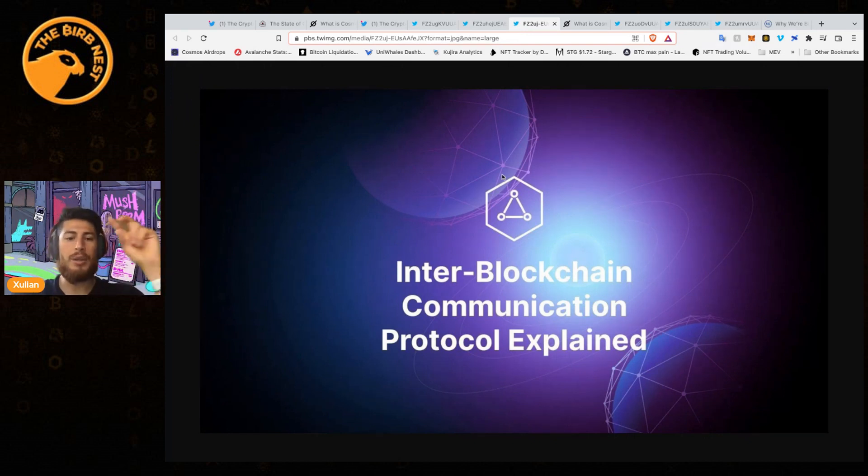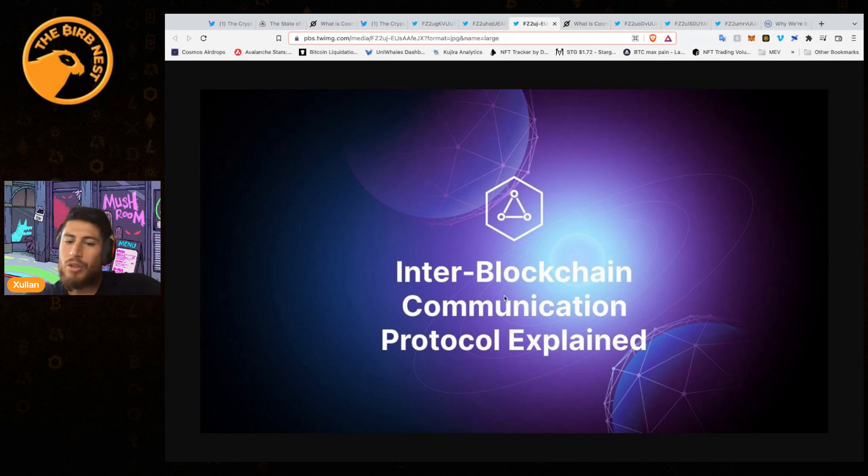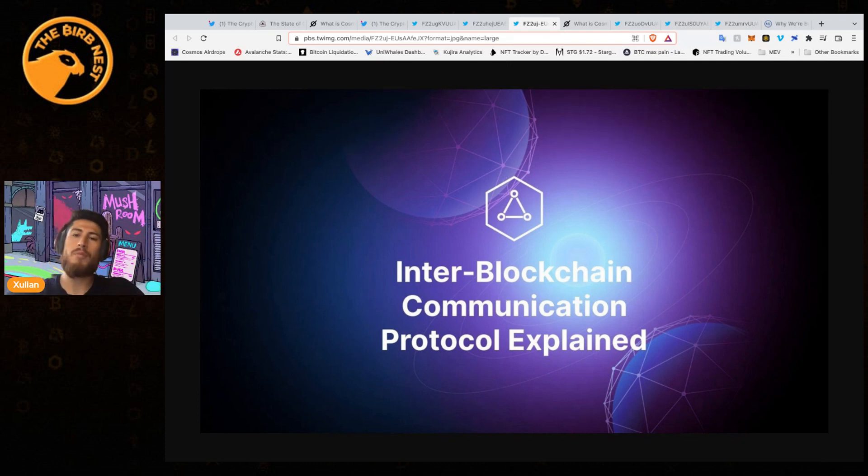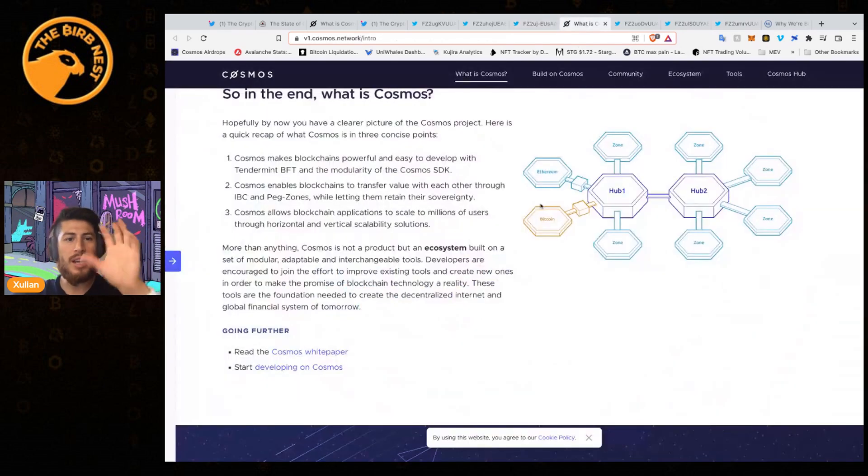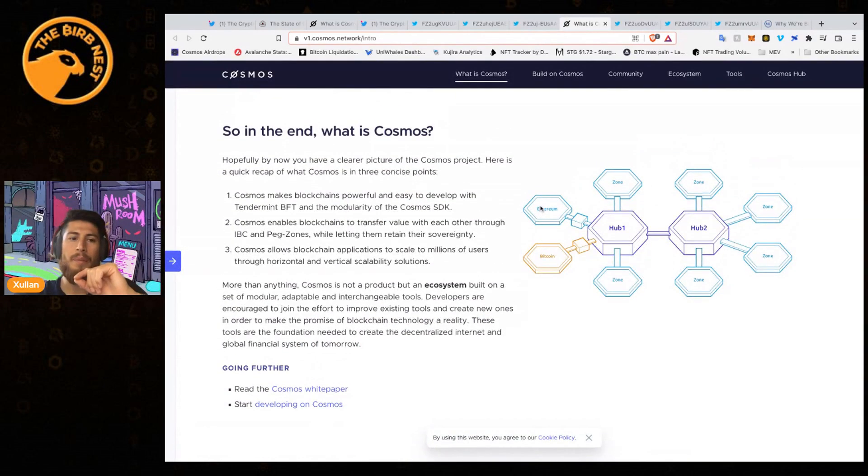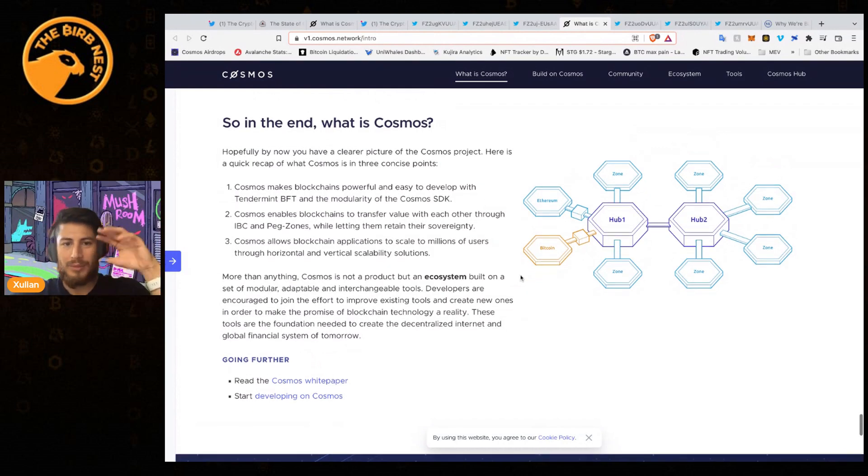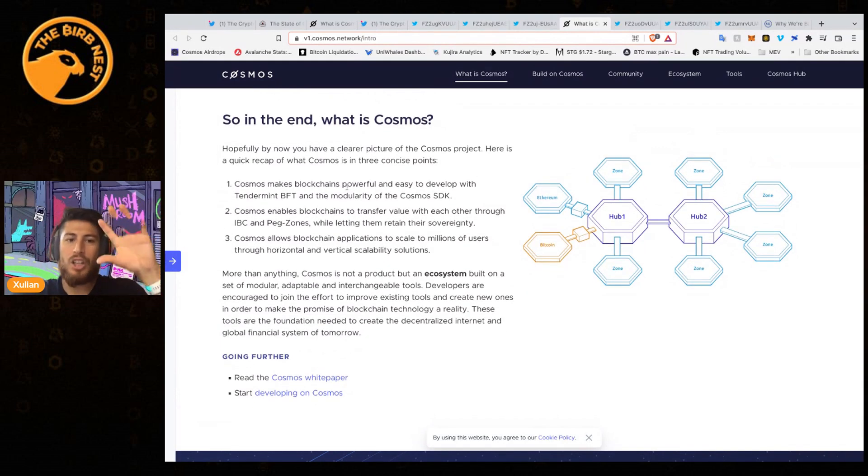Why should you want to connect and what does that mean? Well, when you connect to Cosmos and you're integrated with IBC - which you might have seen - the Inter-Blockchain Communications Protocol, let's dive a little bit deeper into it.